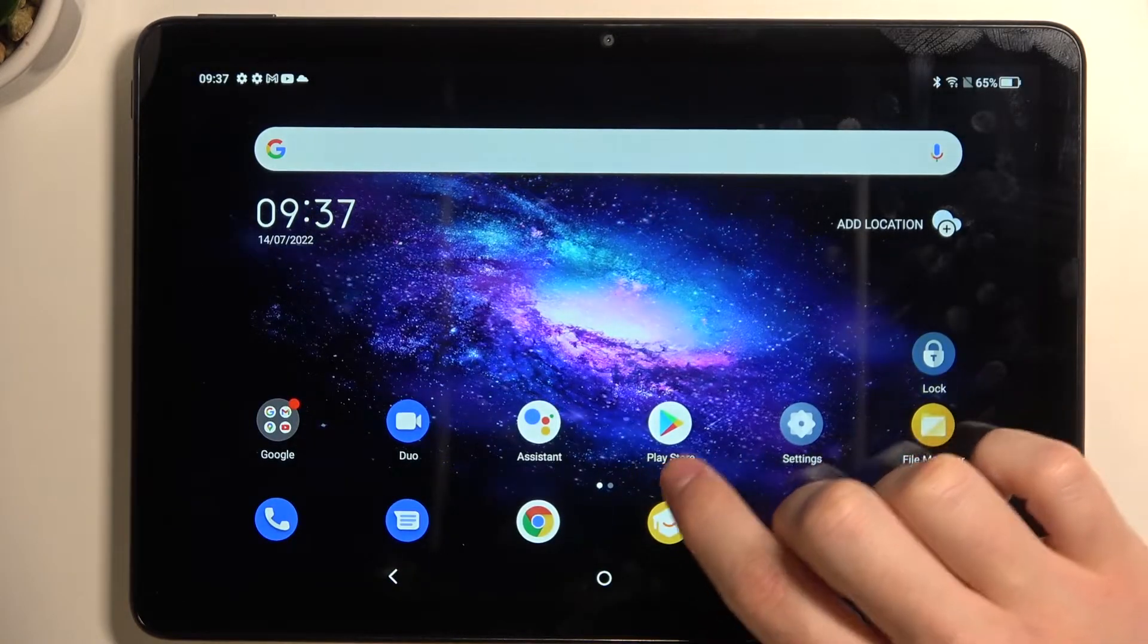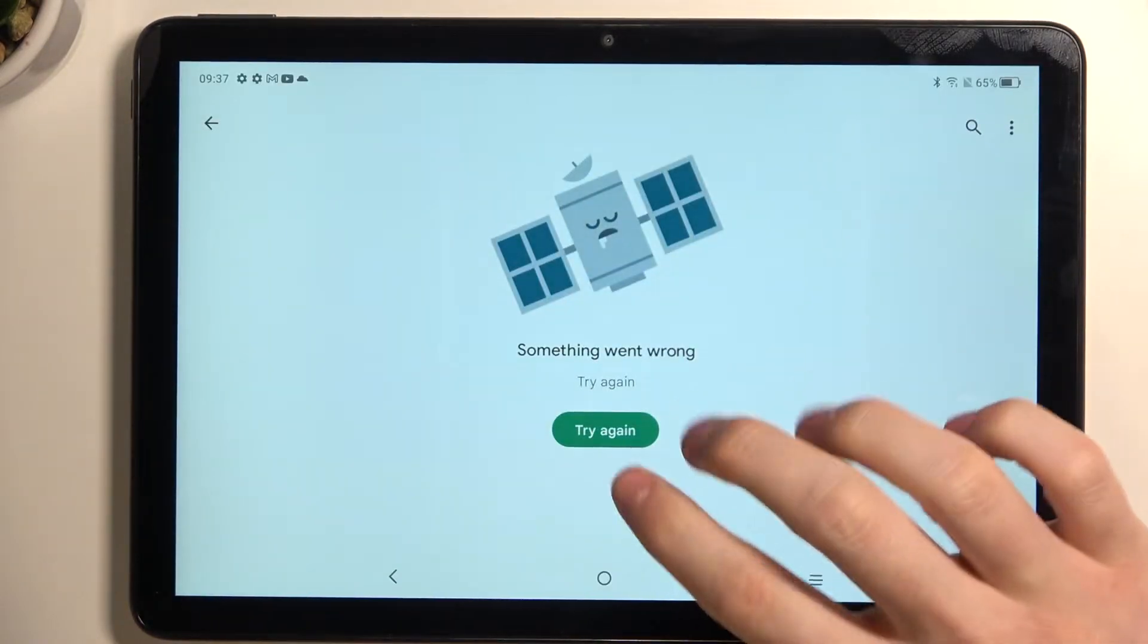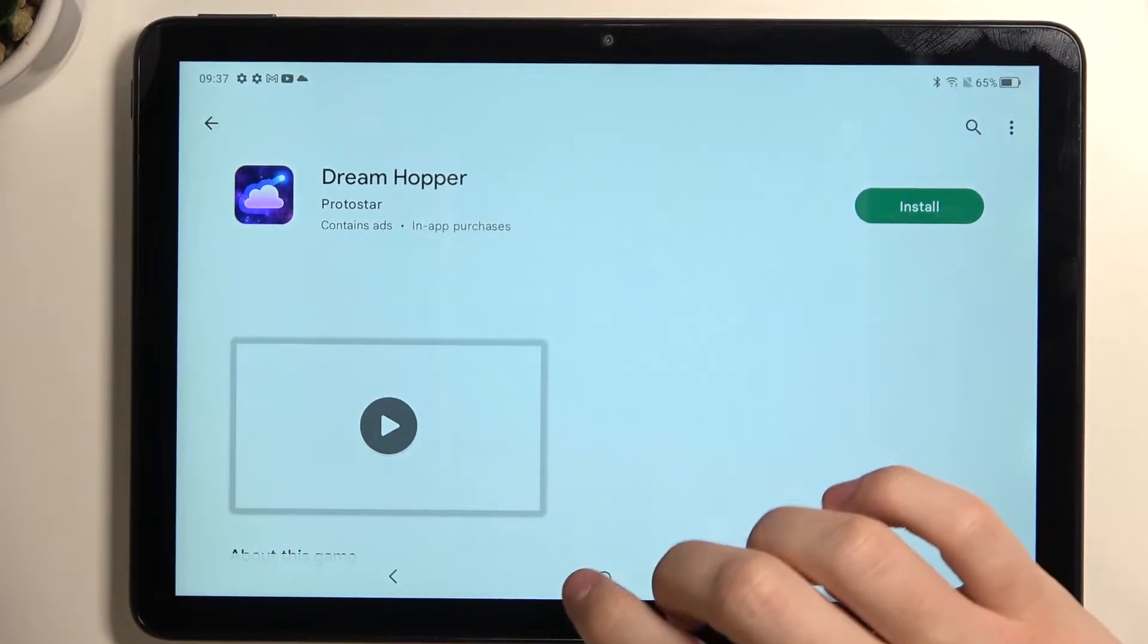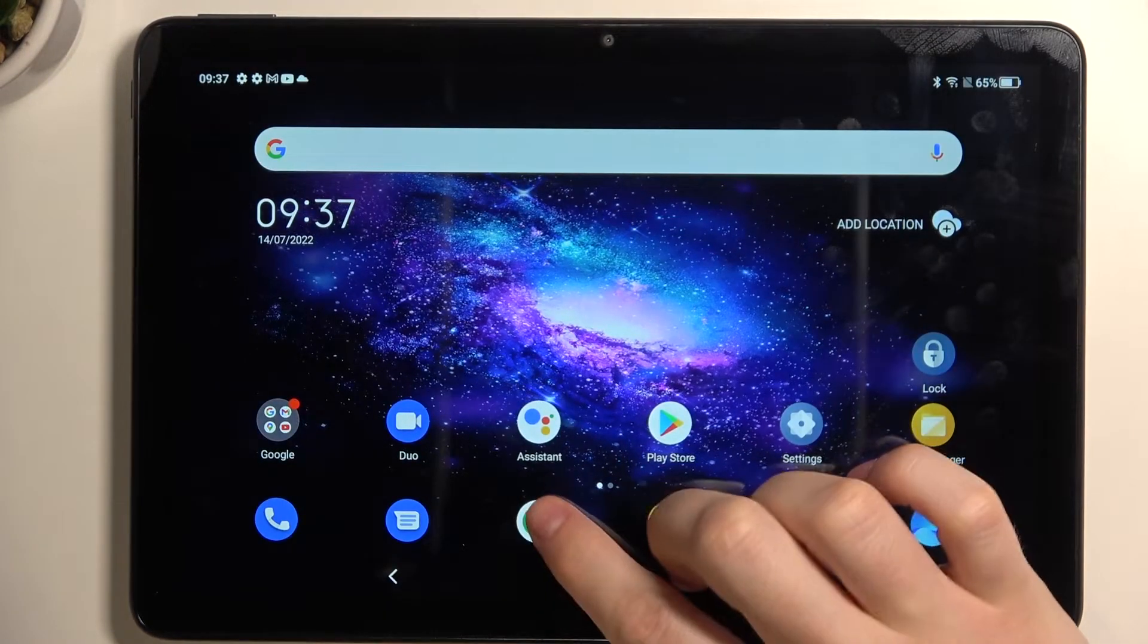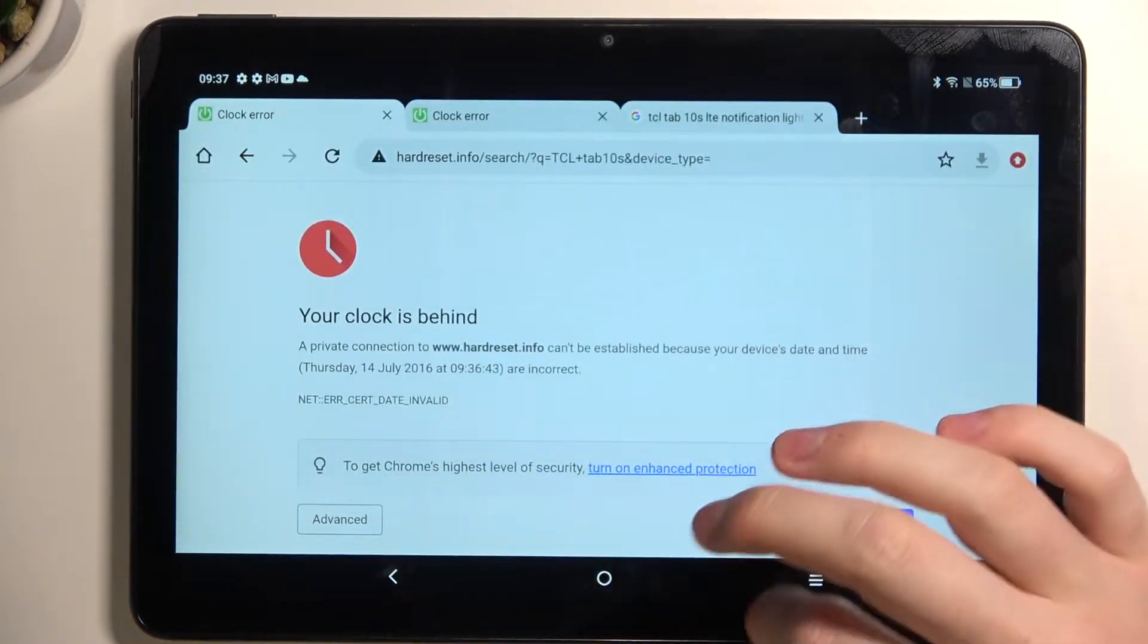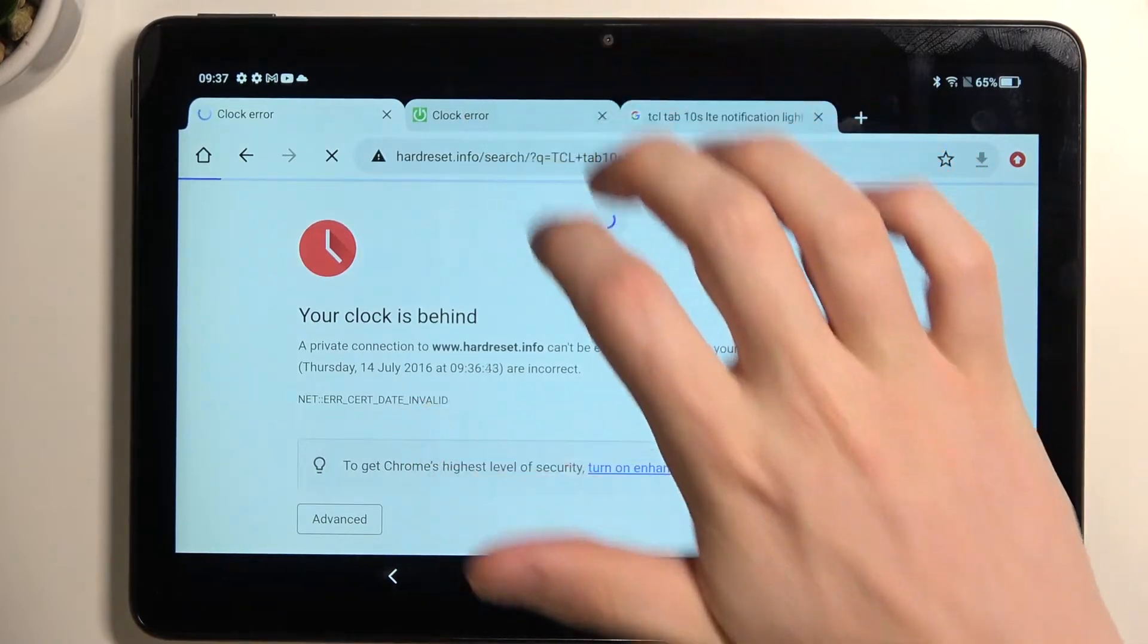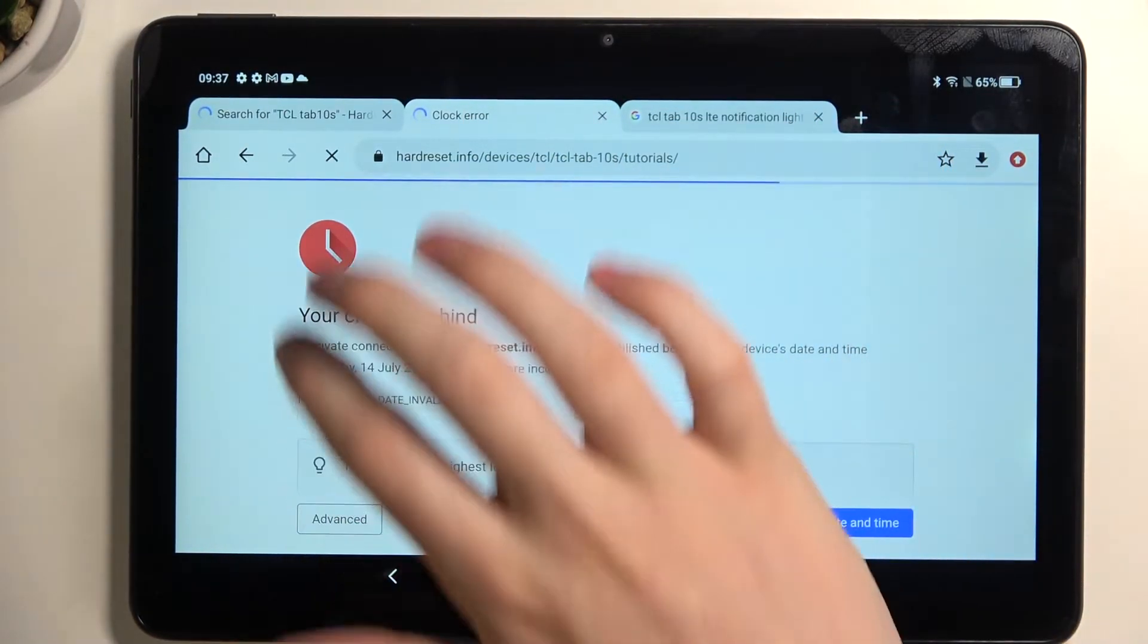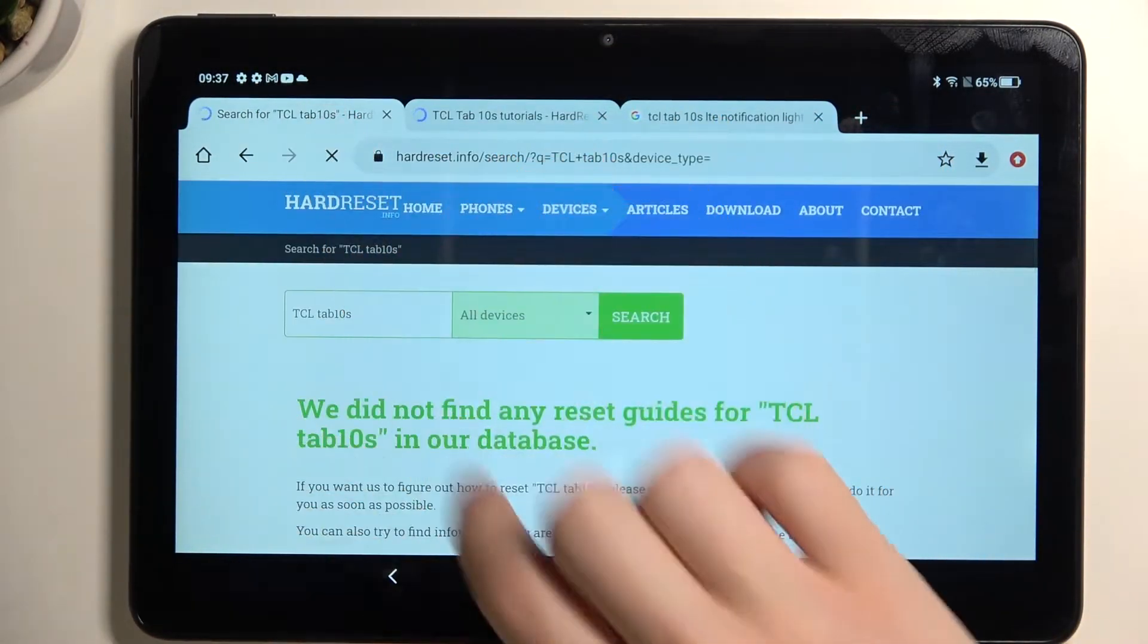Now if we go back to Google Play Store and try again, it should work properly. The same with Google Chrome - we can reload these pages and they also work fine.